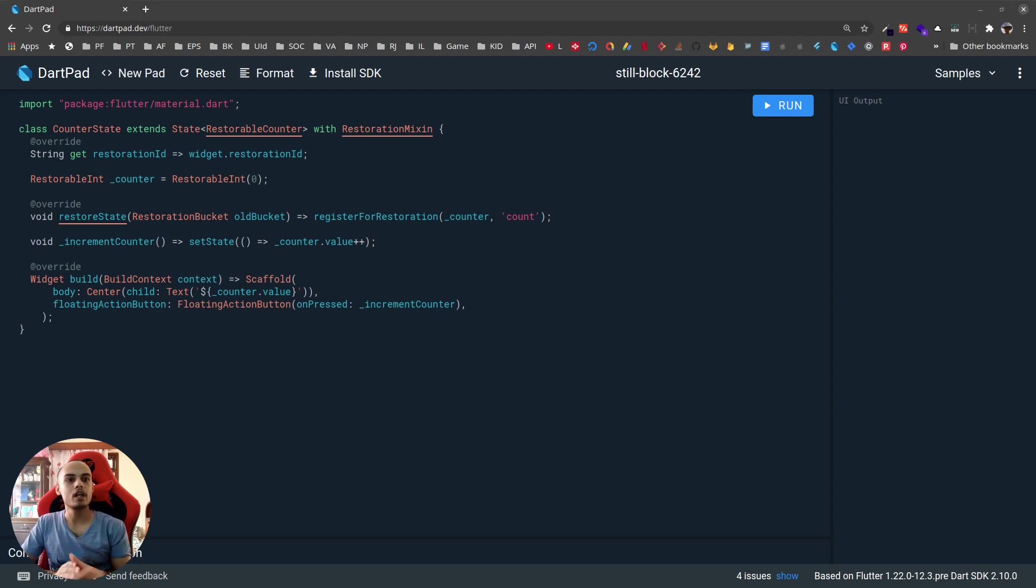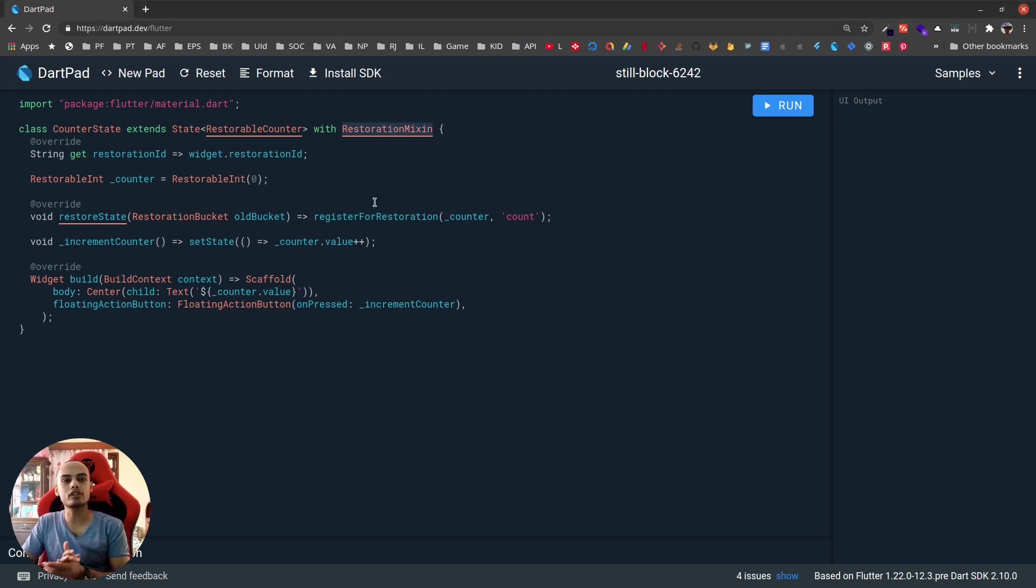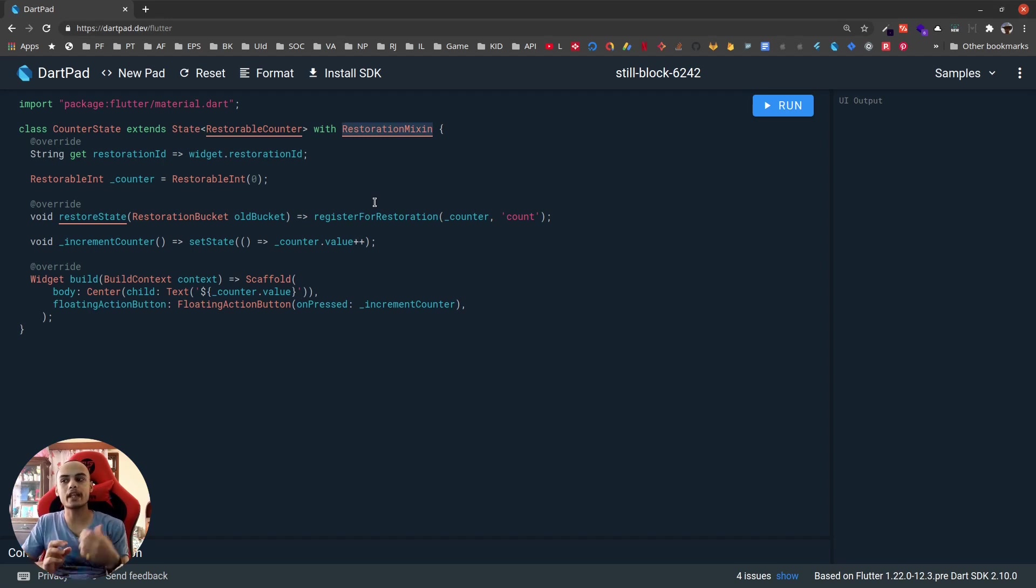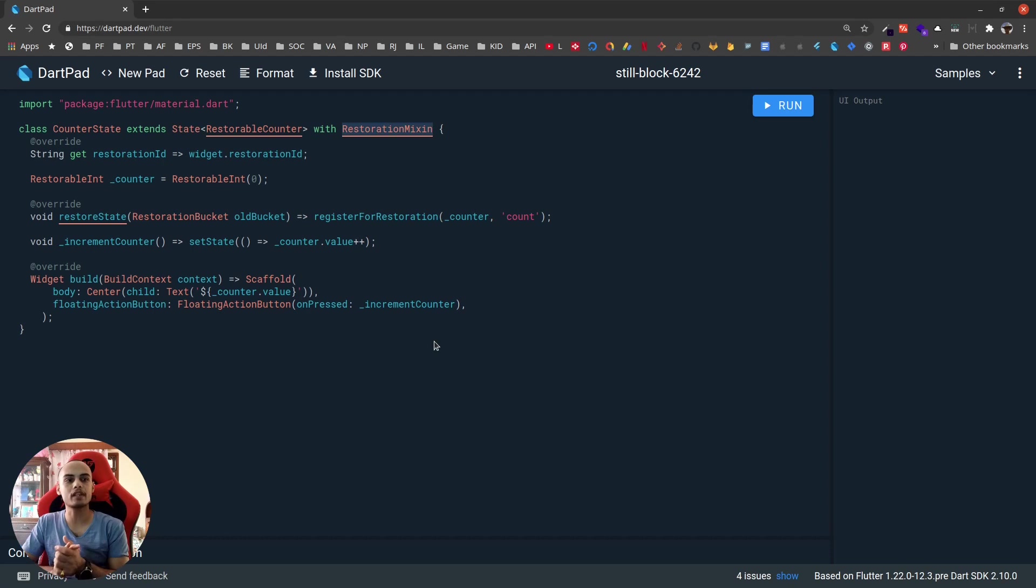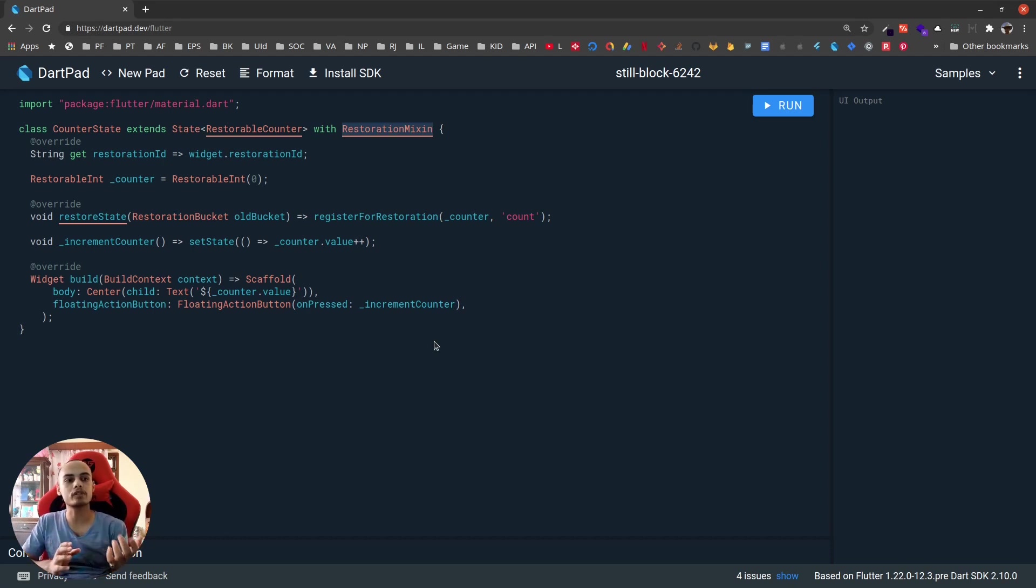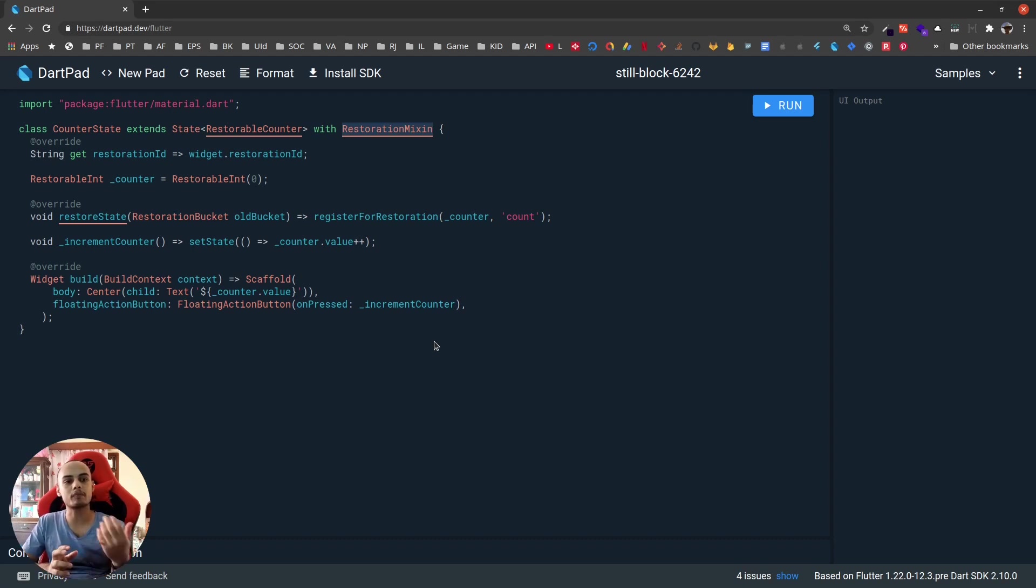With Flutter 1.22 we are able to do that by using Restorable mixin. This Restorable mixin allows us to create some restorable variables that we can save, and for each variable or widget Flutter creates a storage space. Whenever the app restores, that storage space value is restored and we can display that.